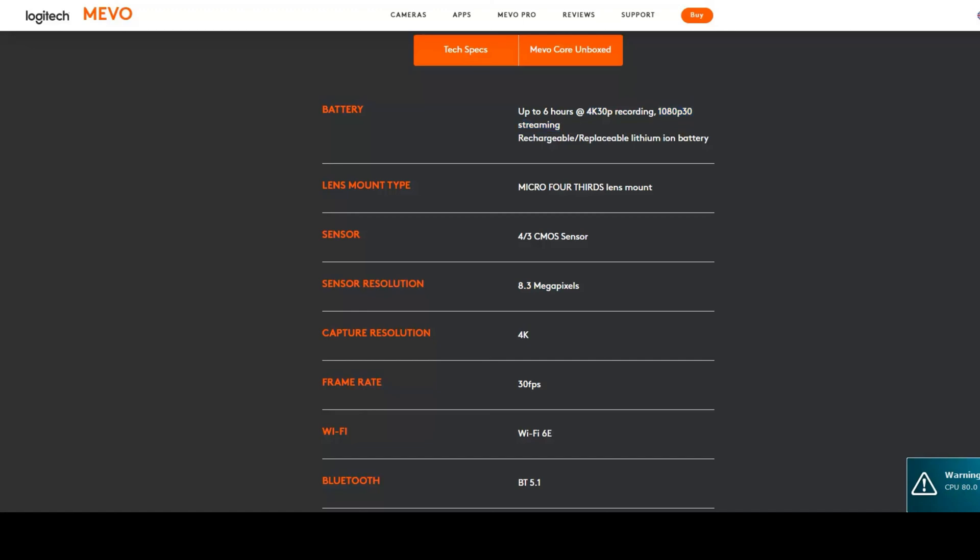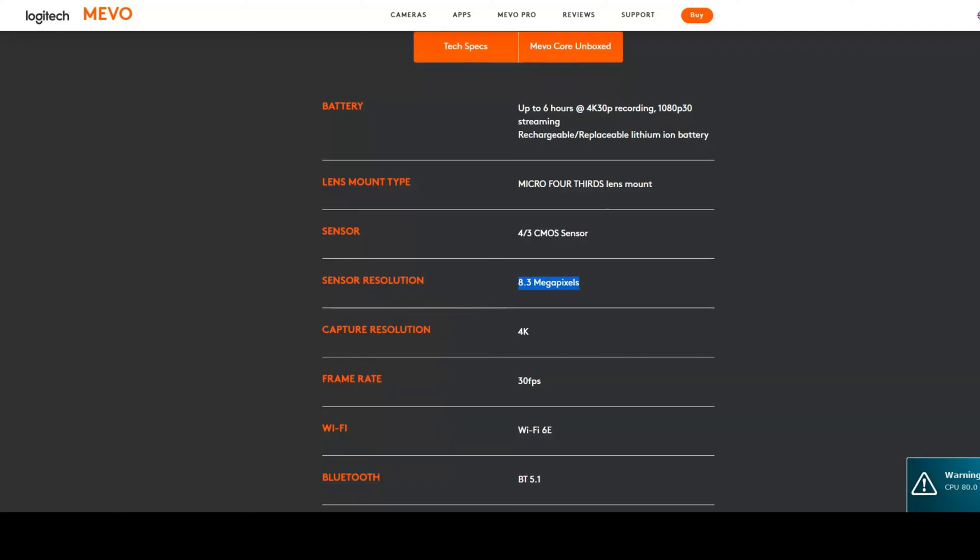The 1080p uses an oversampled sensor reading, so it does the full readout of the sensor and then compresses that into 1080p.